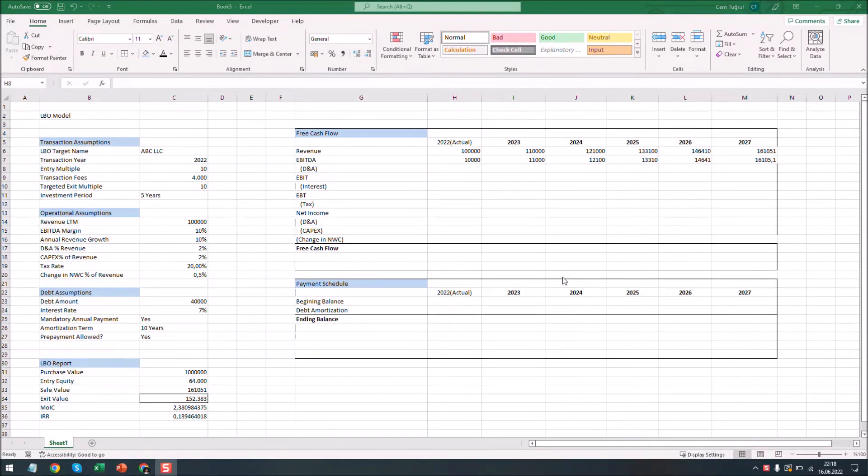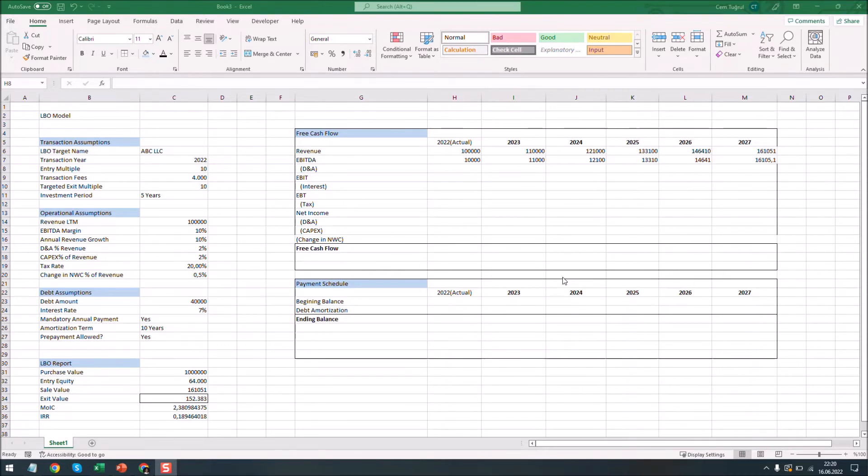We already calculated the revenue and the EBITDA. So let's subtract depreciation and amortization, interest and tax from EBITDA. Now we can calculate the net income.